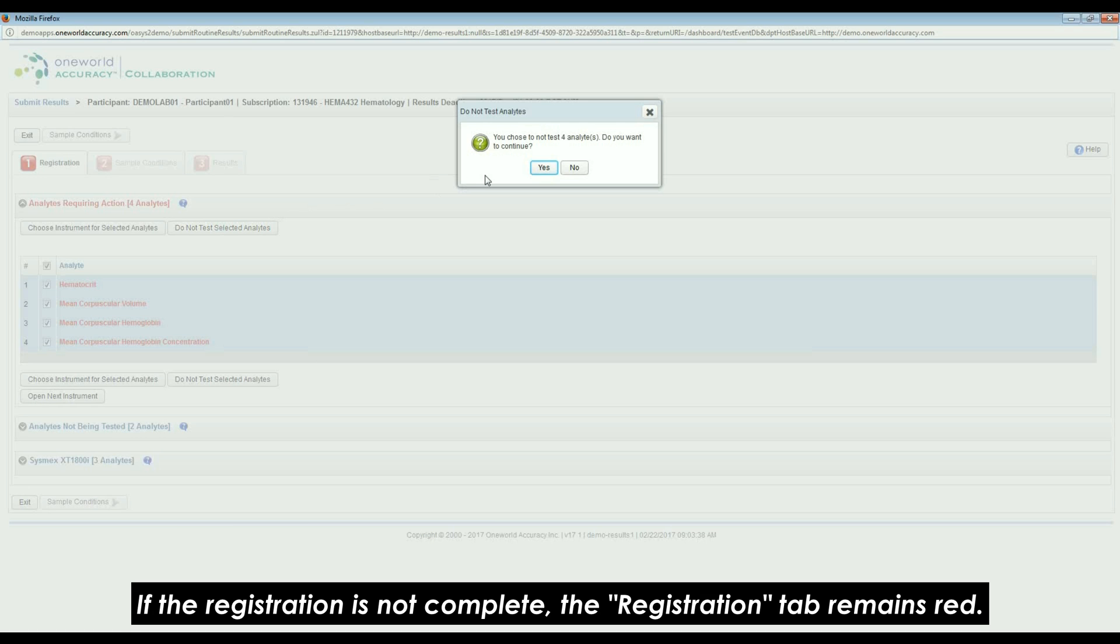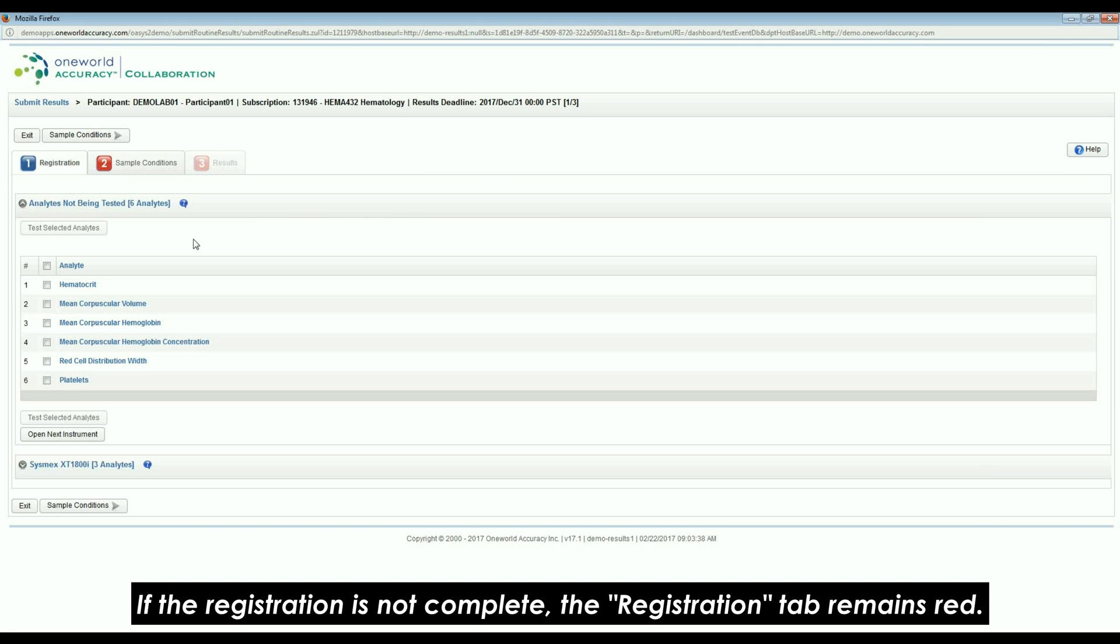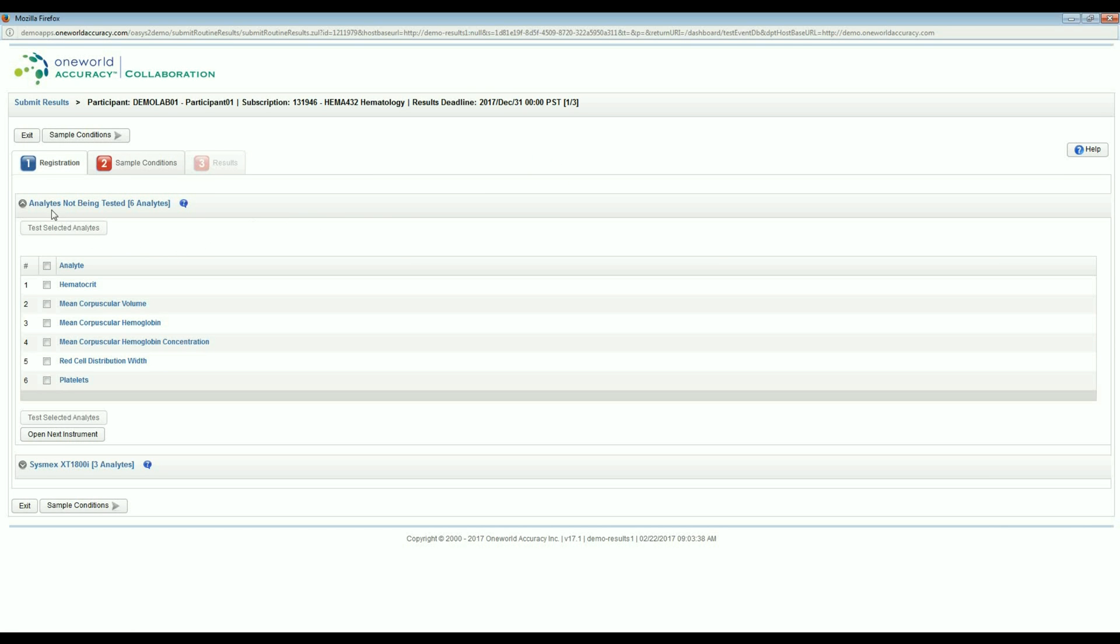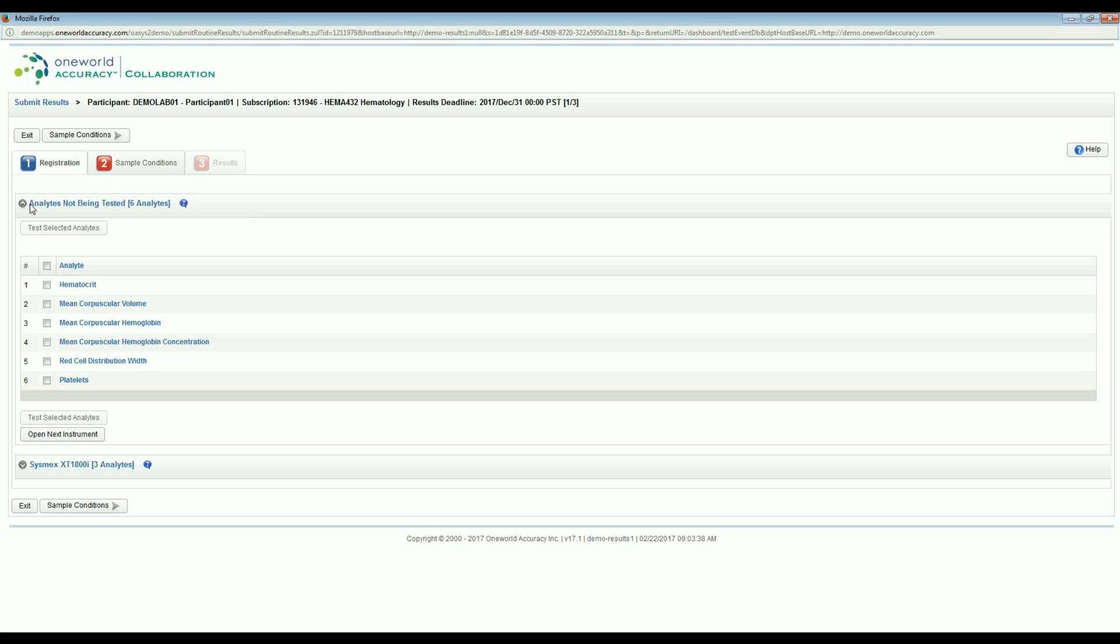If the registration is not complete, the Registration tab remains red. Check the instruments and analytes to confirm all the mandatory information has been added.